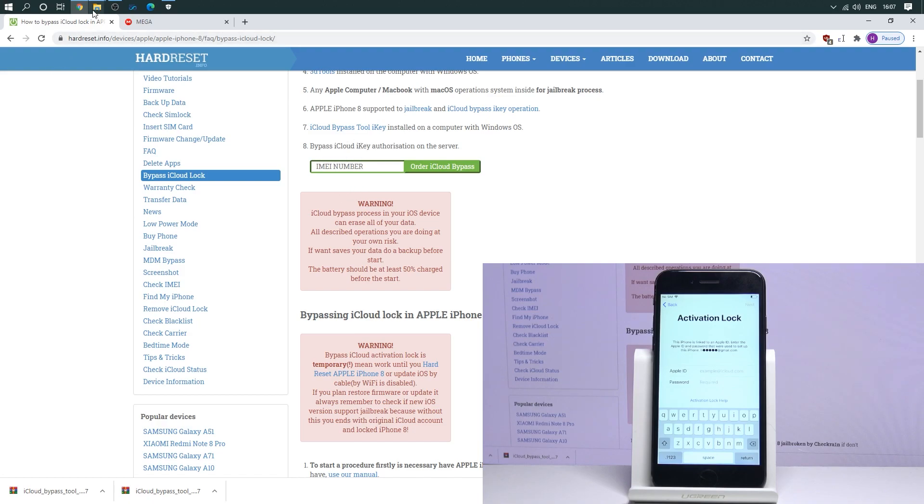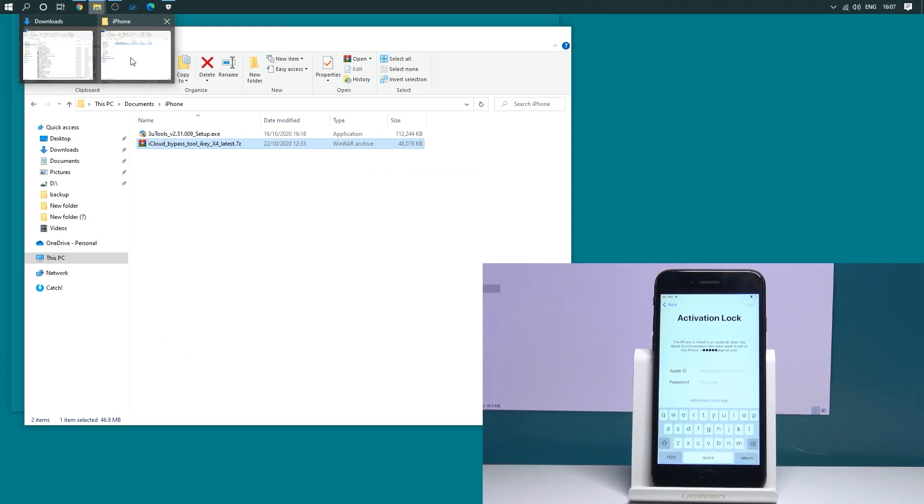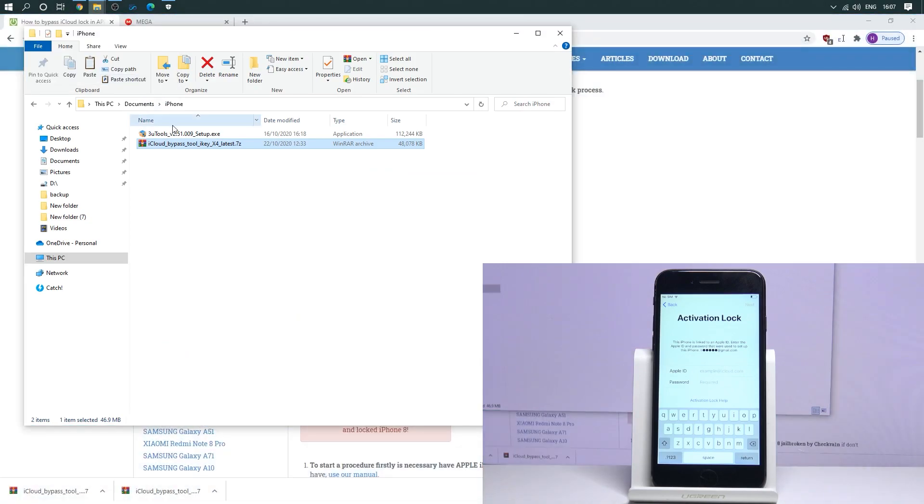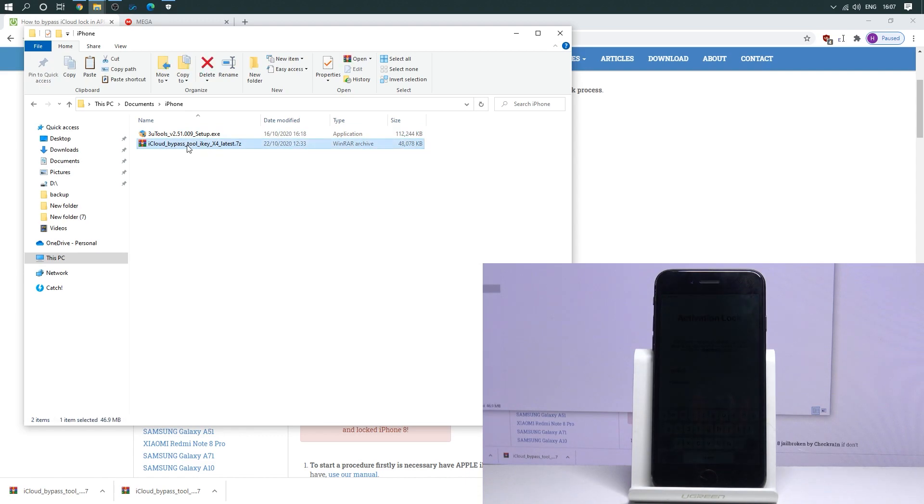To do it, you need to of course install the software, so the iTunes and the 3uTools. And then let's install the iKey tool. In my case, let me unpack it.